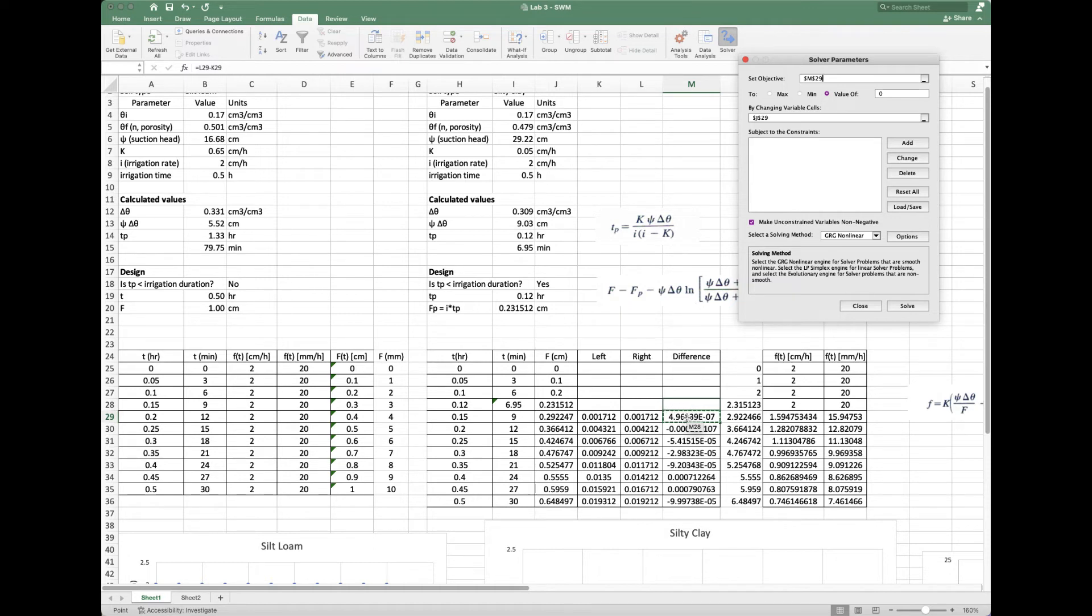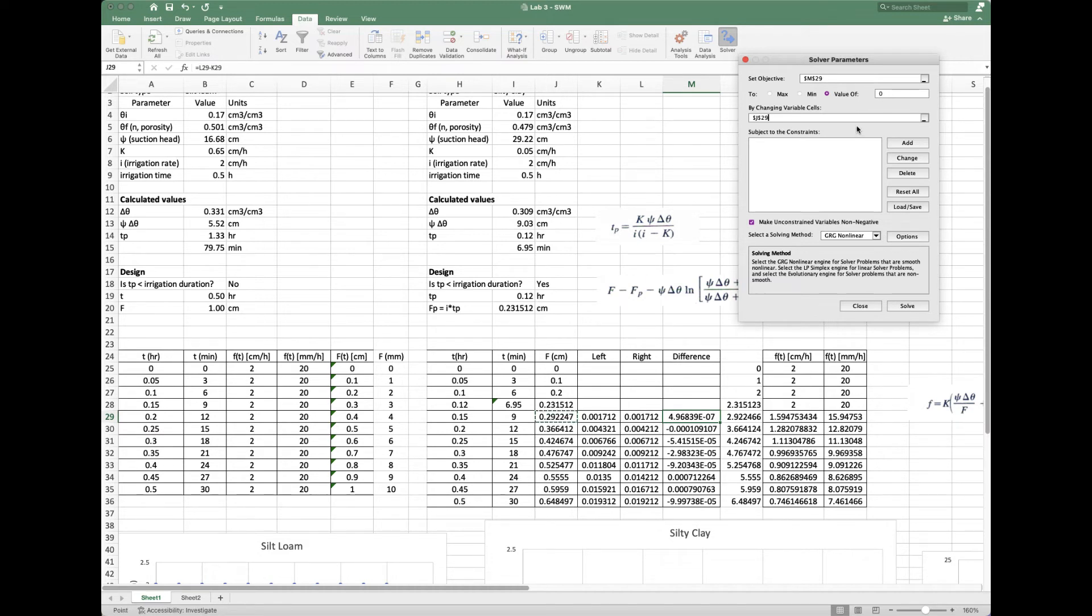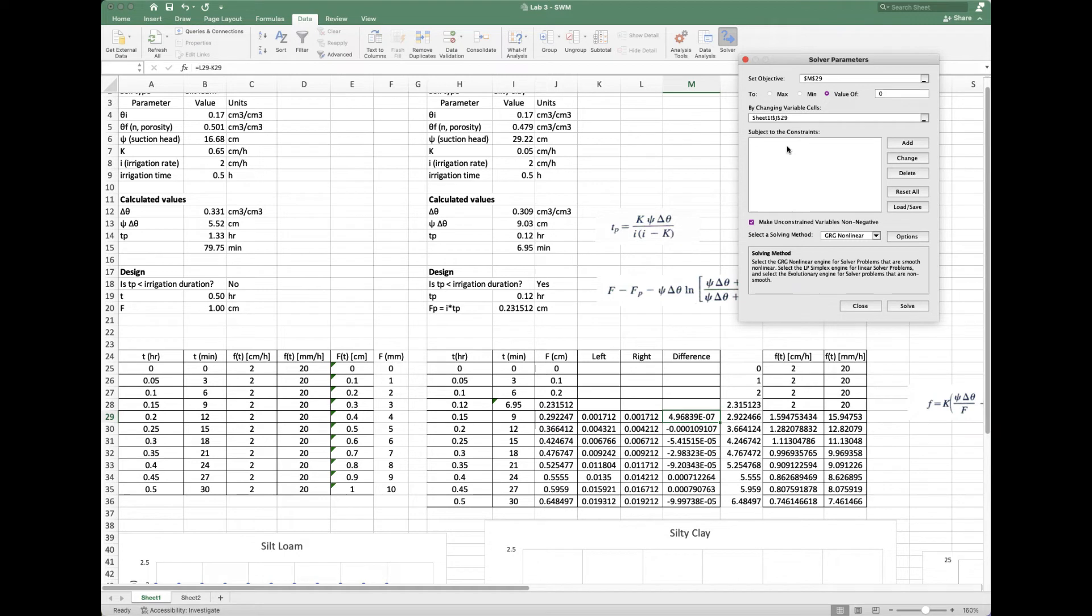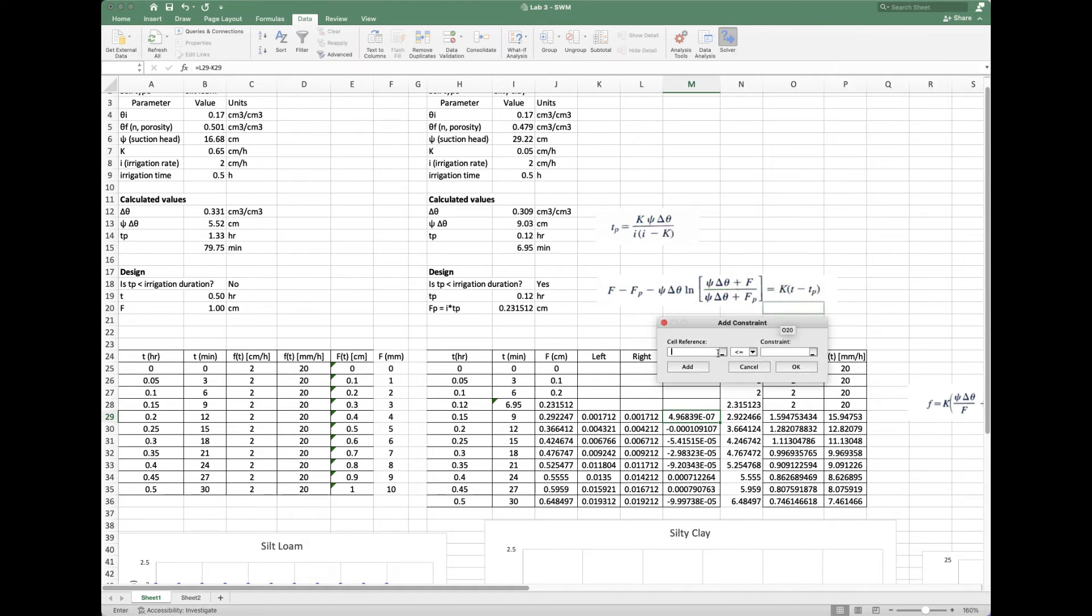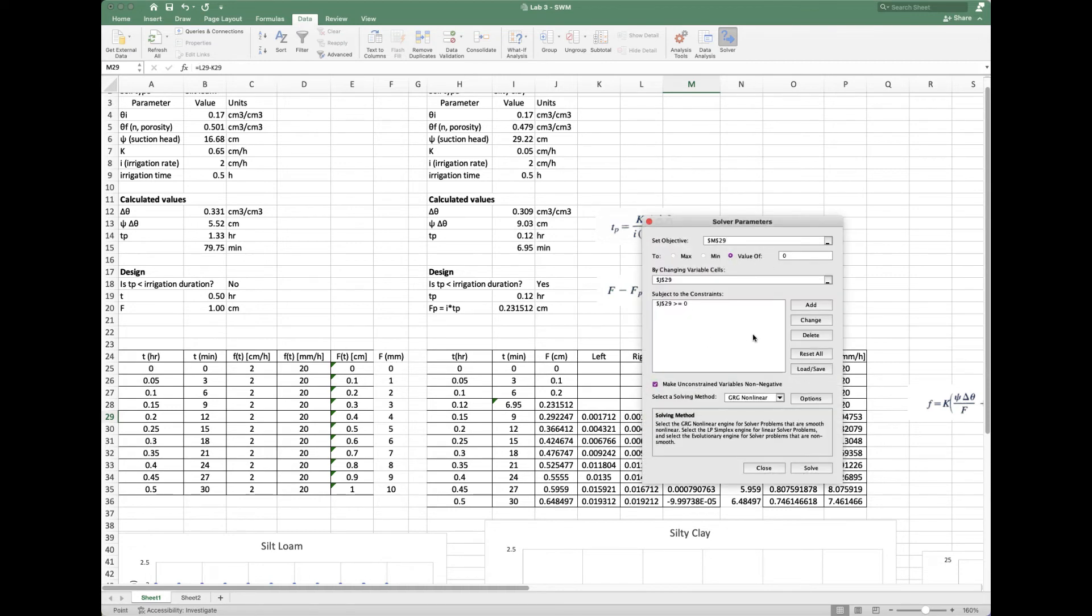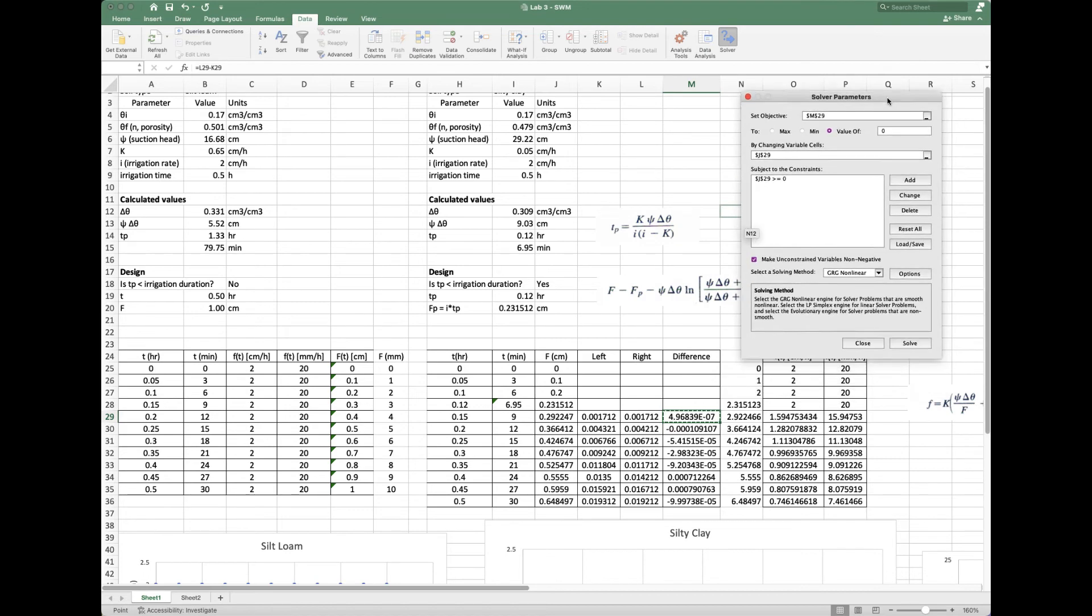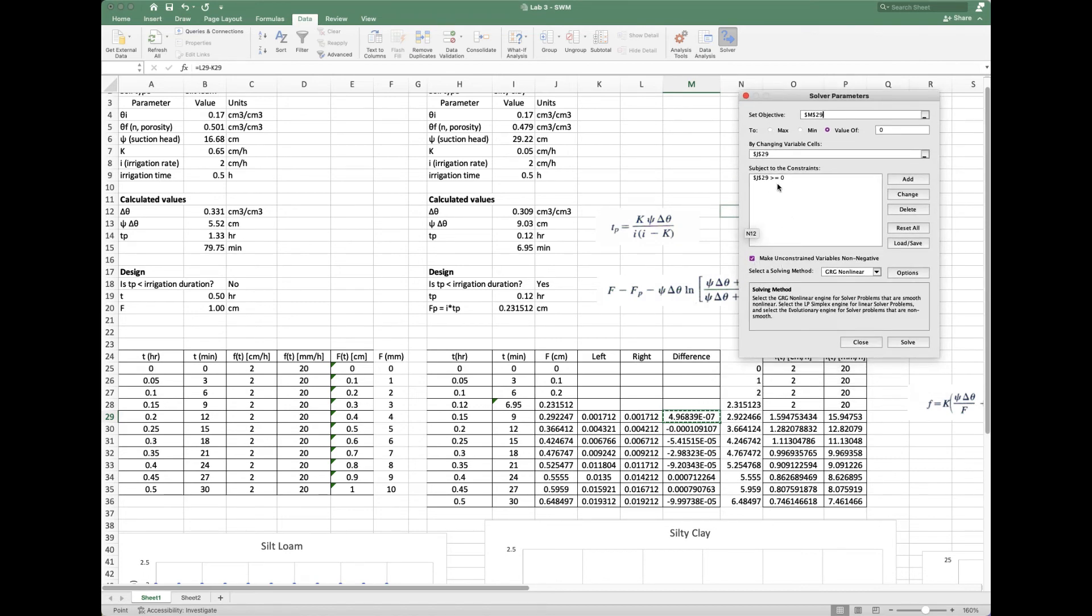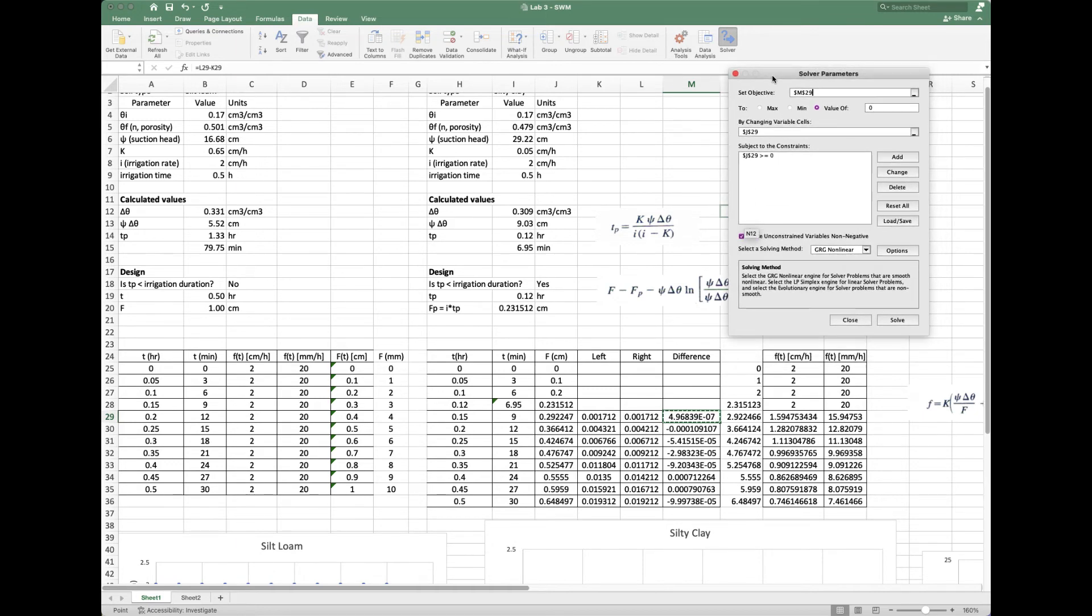Once you do that, you'll get the solver button pop up. When you click that, it looks like this. What we're trying to do is set objective M29—that's this one we're trying to make zero, the difference between those two. We can maximize, minimize—it's a flexible tool. In this case, I'm going to set it to a value of zero. Then I'm going to do so by changing variables in cells—the one I'm going to change is that F. You might want to put some constraints such that F can't be less than zero. So I'll say F must be greater than or equal to zero—that's a typical one.